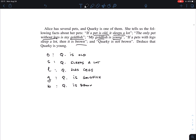Now I've distilled all the properties into propositional variables, and I need to write each sentence in formal language. Let's number the sentences one through five. Sentence one says 'if a pet is old it sleeps a lot' — that's a clear implication: O implies S. Sentence two says 'the only pet without legs is my goldfish.' English throws a curve ball here: either you have legs and could be many things, or you don't have legs but then you must be a goldfish.